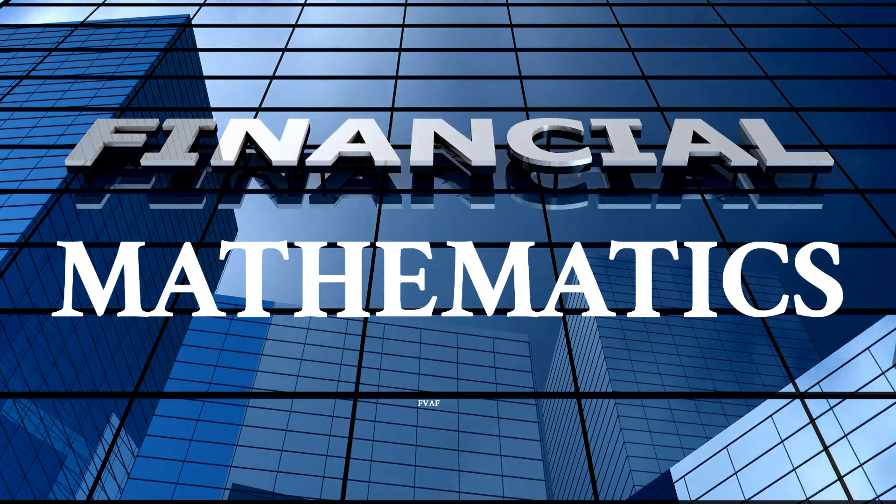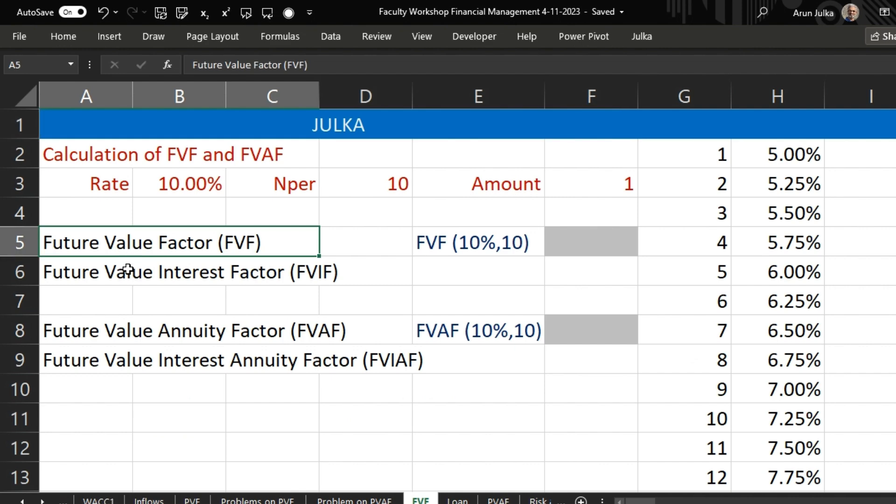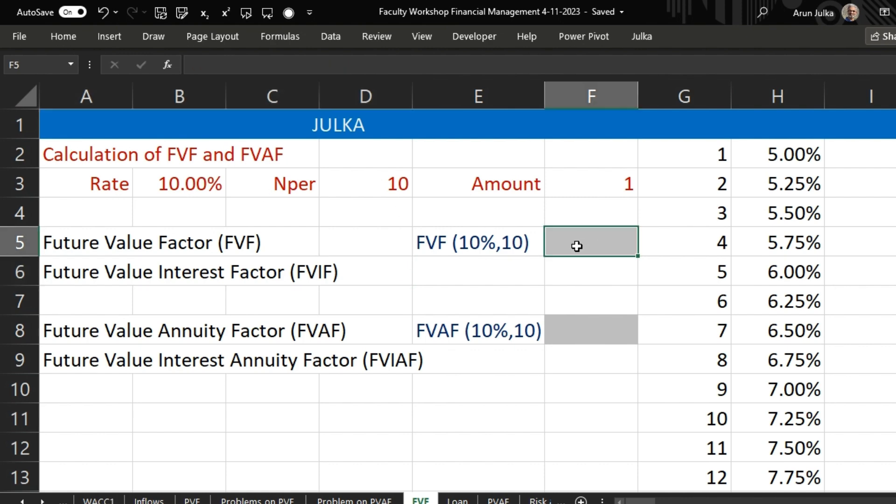Now we'll talk about future value factor. It is same as future value interest factor. Here we want to find out if we invest 1 rupee today, how much amount we will get at the end of 10 years? The interest rate is 10%.